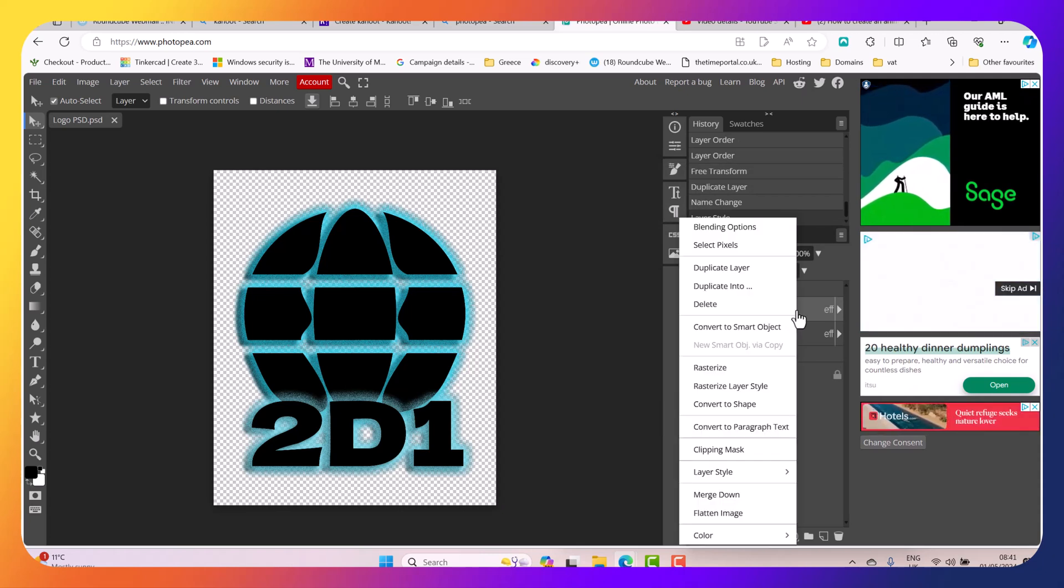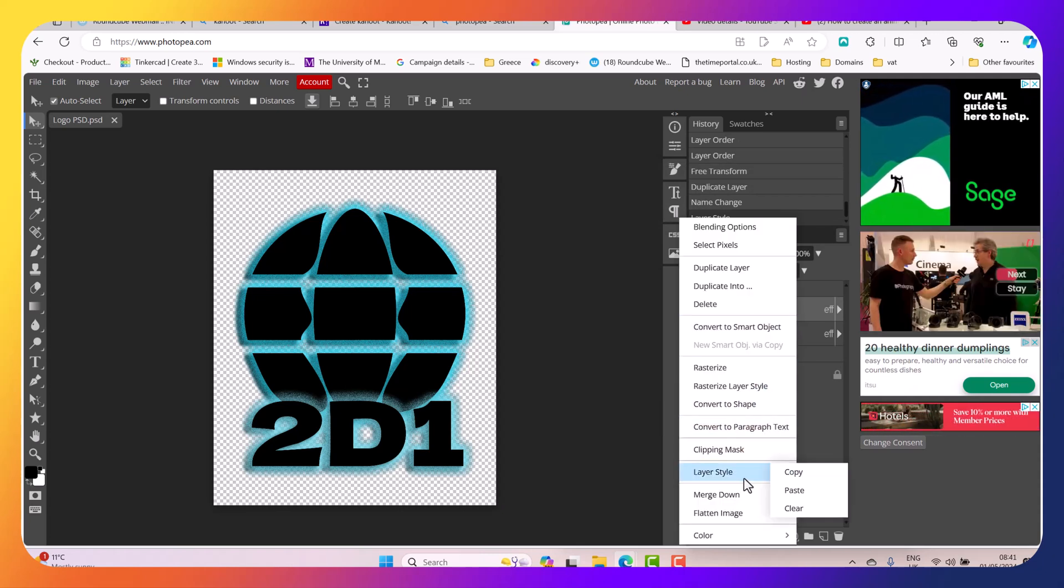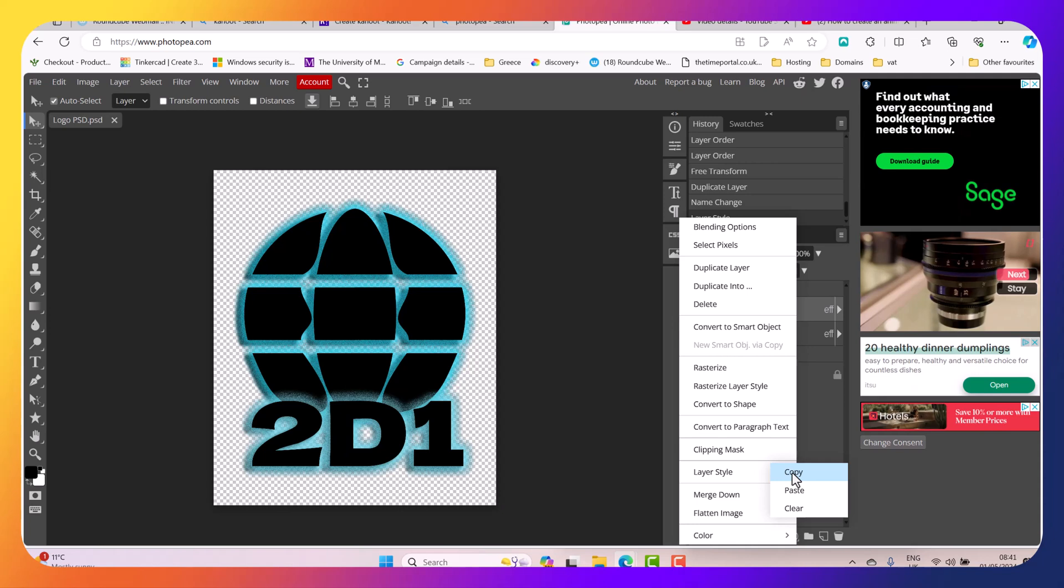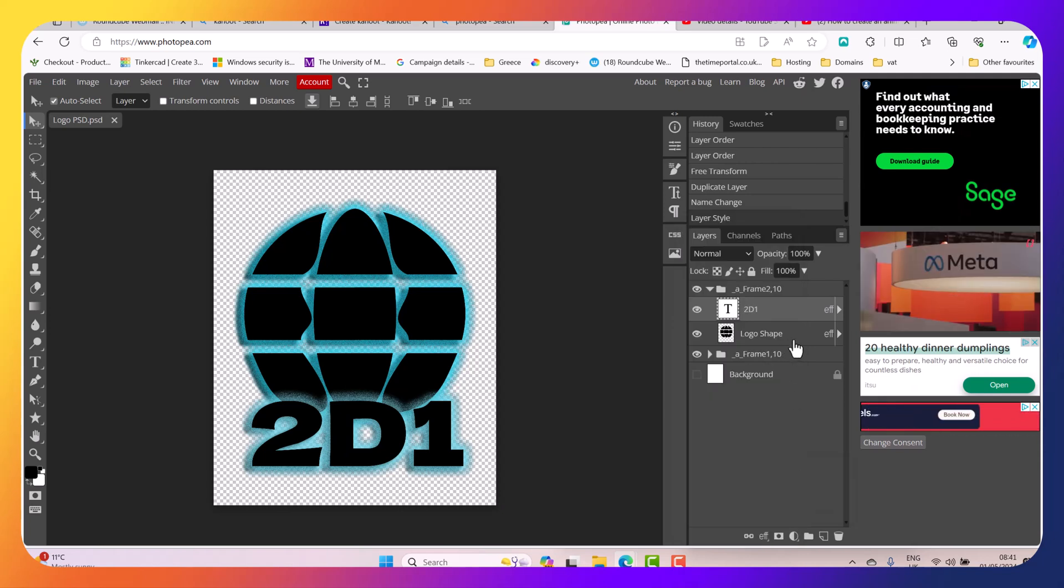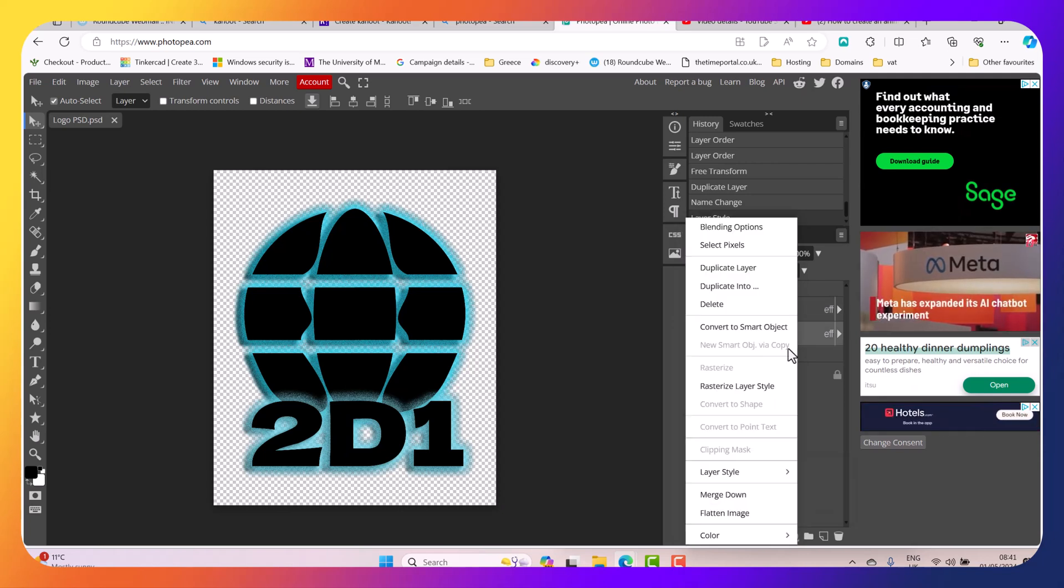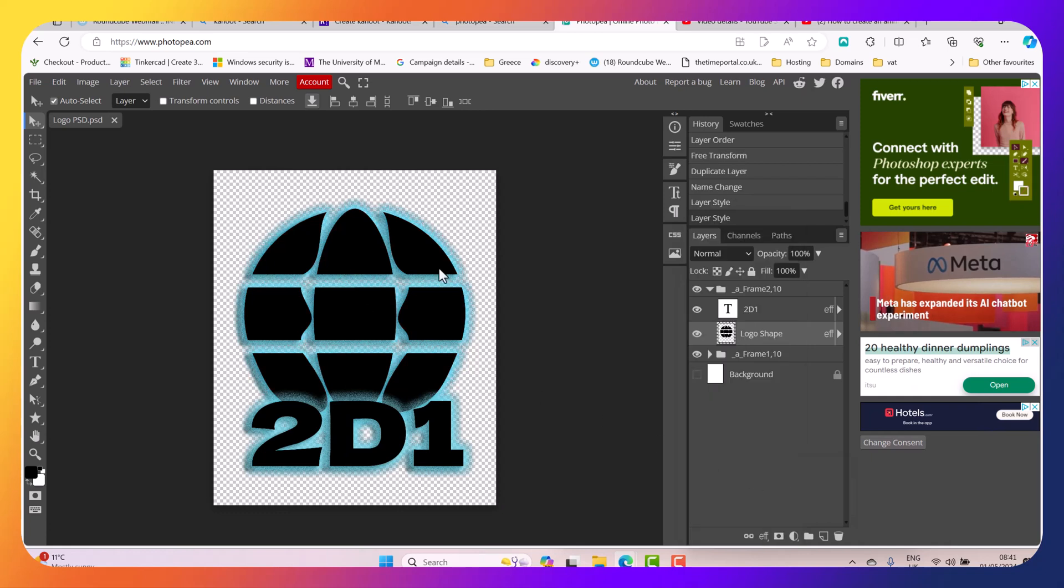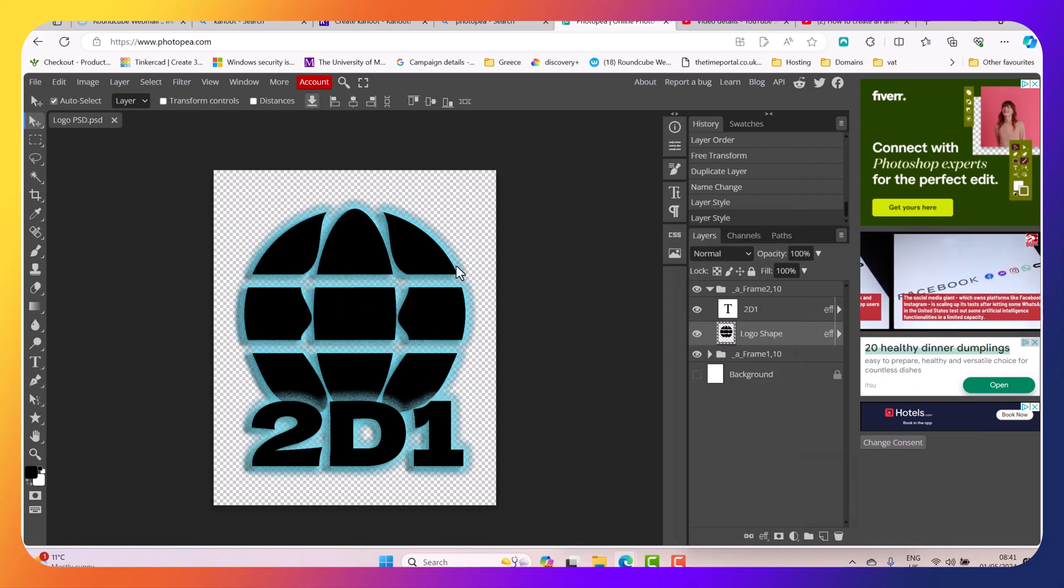Now I've done this, I'm going to right click here, select Layer Style, Copy. I'm going to go to my logo shape, right click Layer Style and select Paste. And now I've basically applied exactly the same style here.